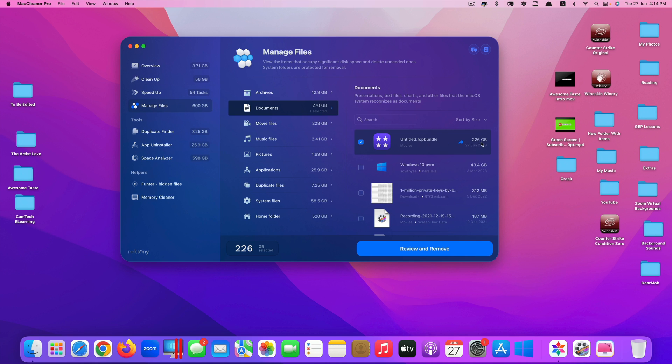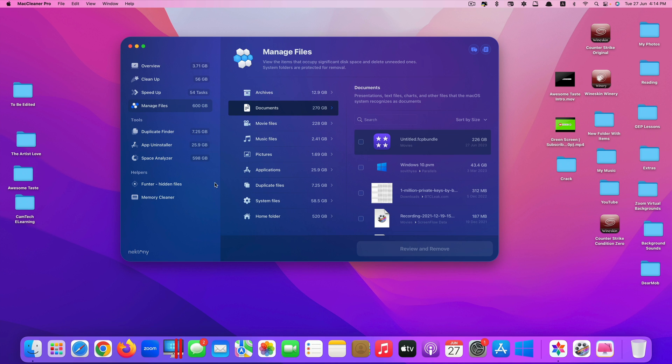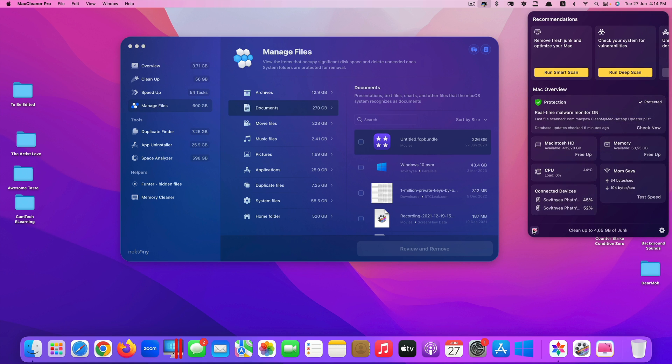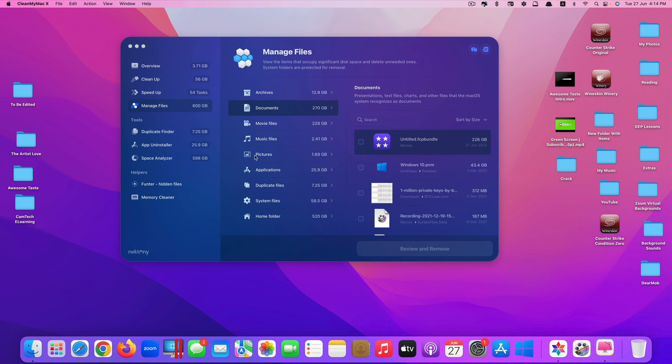In this situation, my Final Cut Pro file is 226 gigabytes. If I'm running out of space, I can just remove this by clicking on review and remove. Then I will save 226 gigabytes. I just use this, I don't have to go and find it in Finder. This app will help me locate the large file much faster.